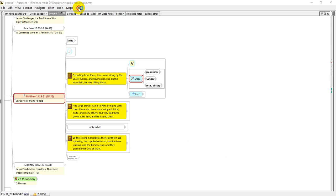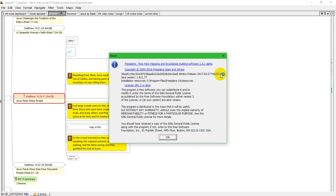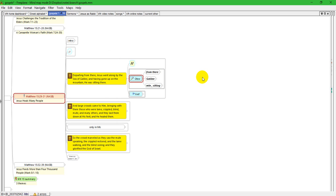I'm using Freeplane version 1.6.1 alpha which is current as of February 27th 2017, but the features work the same in the current stable release which is 1.5.18 with a few minor exceptions.